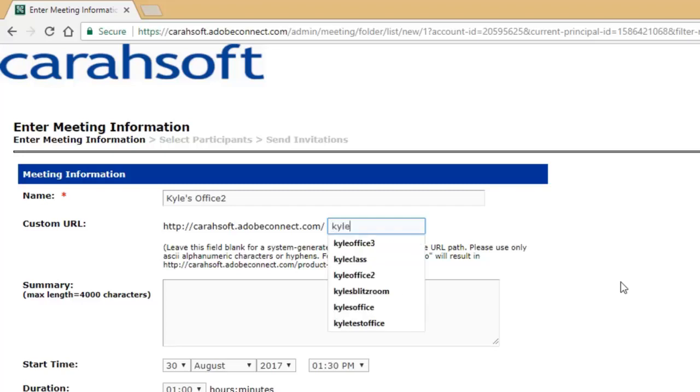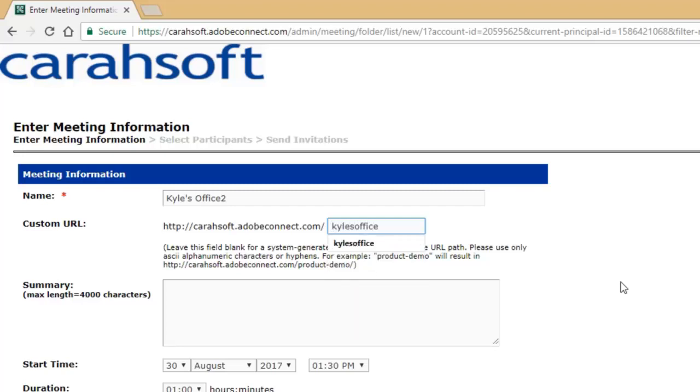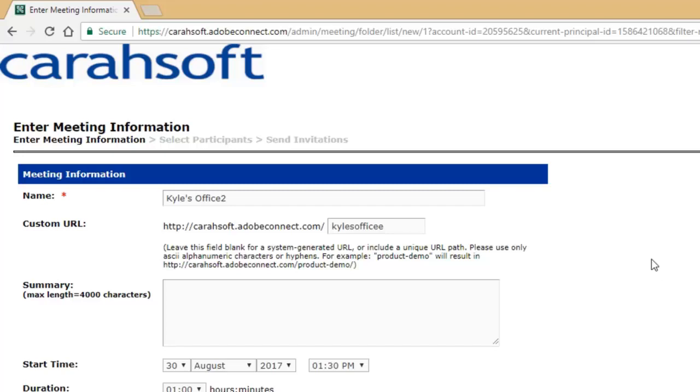that you take the extra couple seconds to customize that link. I'm going to call this Kyle's office and maybe add an extra E because I think I've already created a URL with that name. Essentially, if you do not customize a URL, it's going to randomly generate numbers and letters, and that's not very helpful. Visually, I now know exactly where that link is going. If you just have random numbers and letters, you're not going to be sure which Connect room that's going to, especially if you're creating multiple rooms.